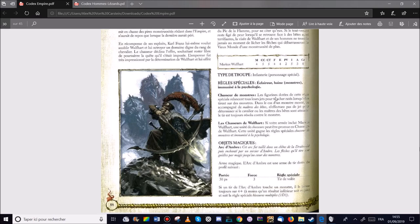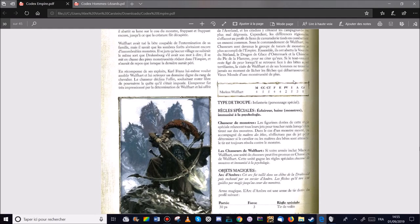Donc dégâts magiques, peut-être projectiles perforants, qui sait? Mais bon, je pense que ça va être un bon général. Je suis curieux de voir ce qu'il va faire en dégâts.